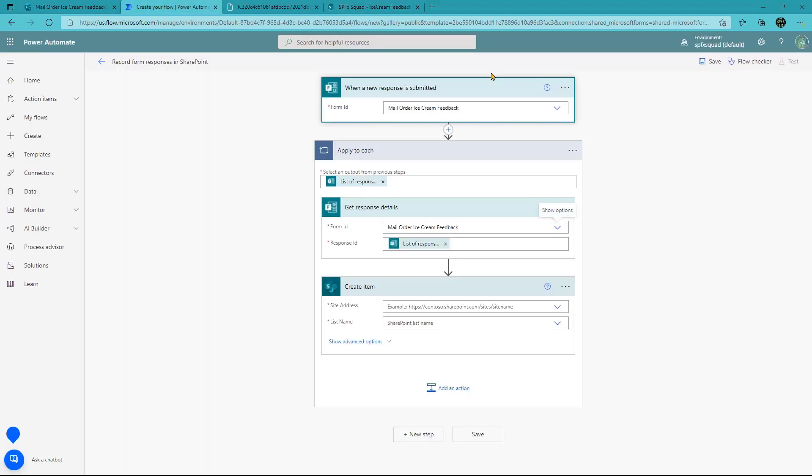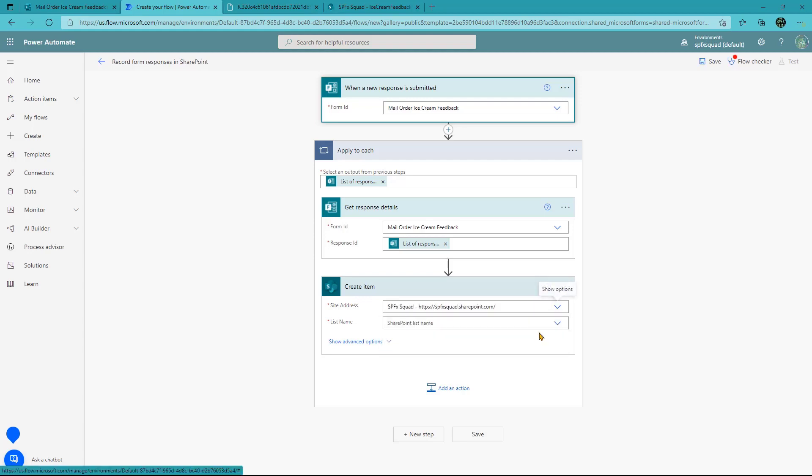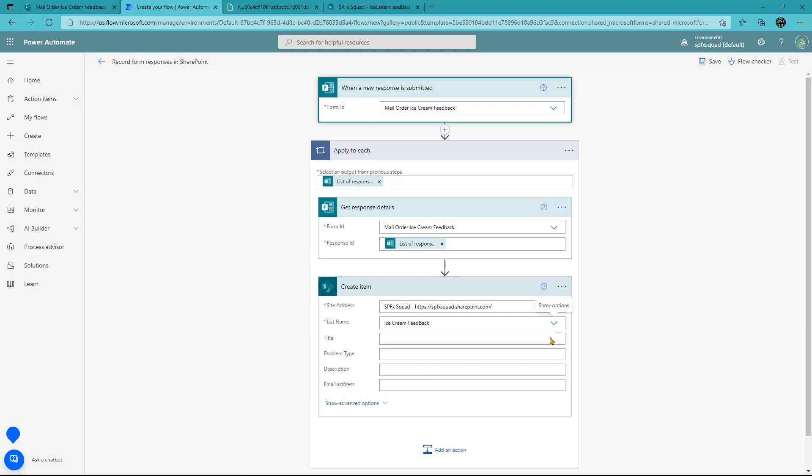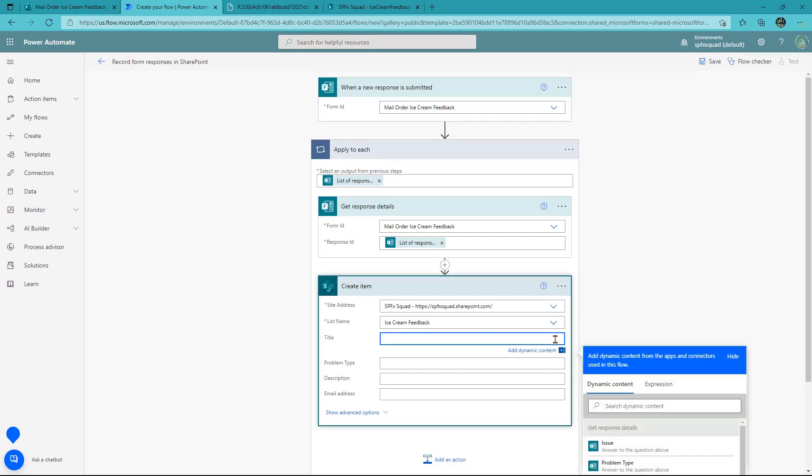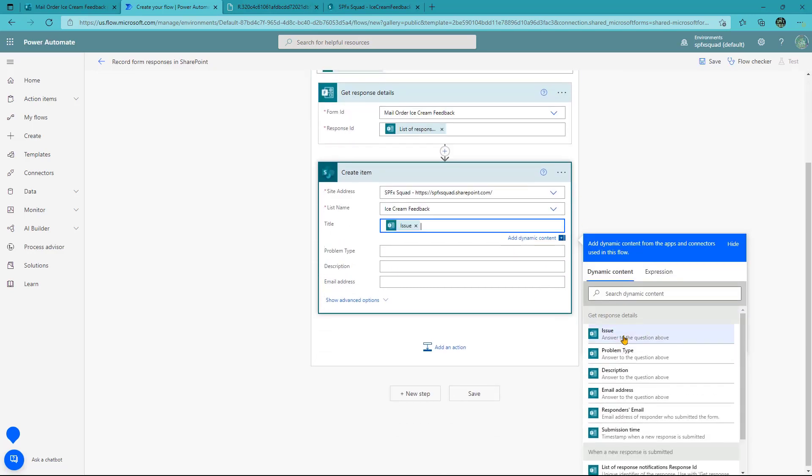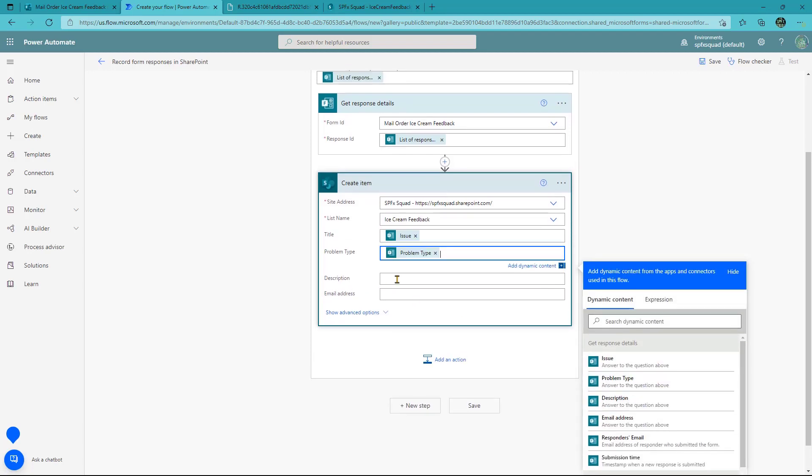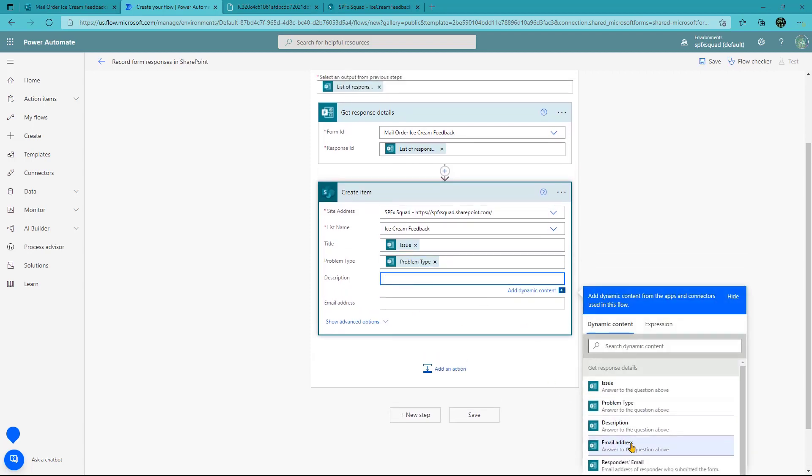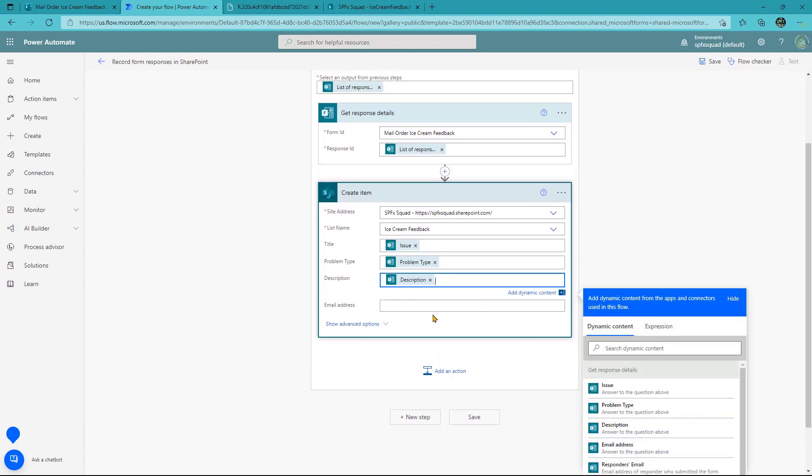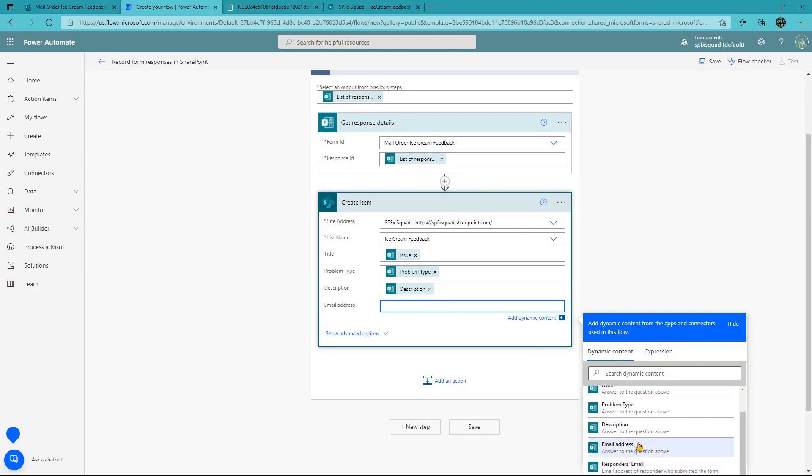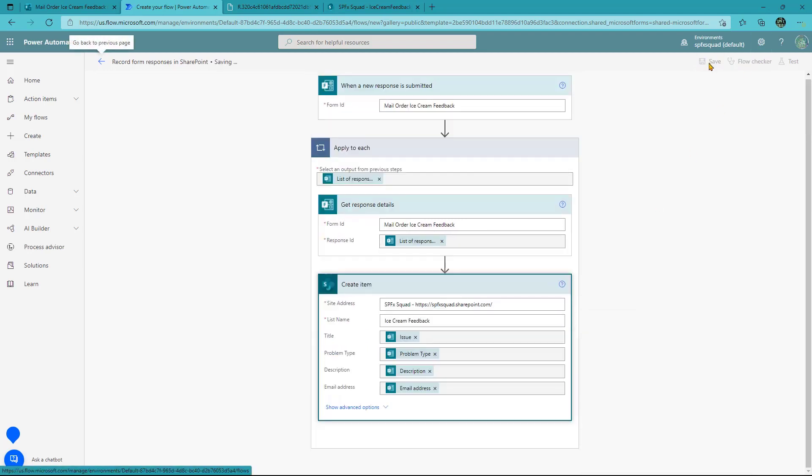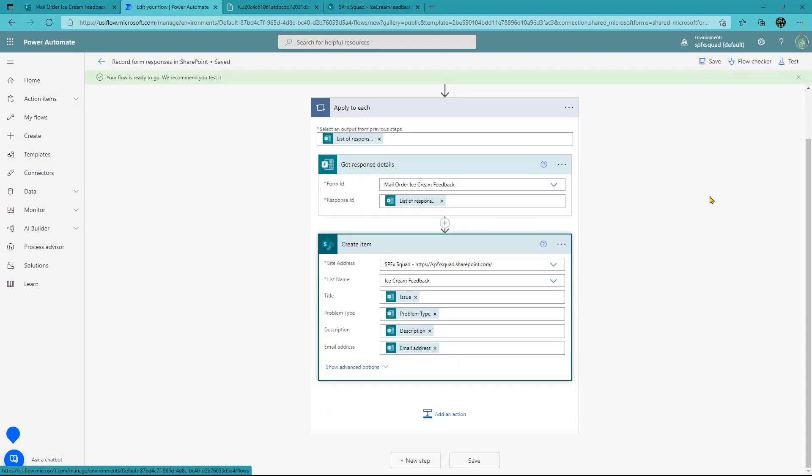So let's head over here and let's map that list in. So in our create item, our SharePoint action, we pick our site. It's going to load up my recent ones here. We pick that one. And then it should pick our list, ice cream feedback. It's going to load up those columns we just created. And we're just going to map those values. So we're going to come over here, and so our title is the issue. Our problem type is problem type. Our description is description. And email address is email address. Now we save that. And then for now we're all done. That's it.